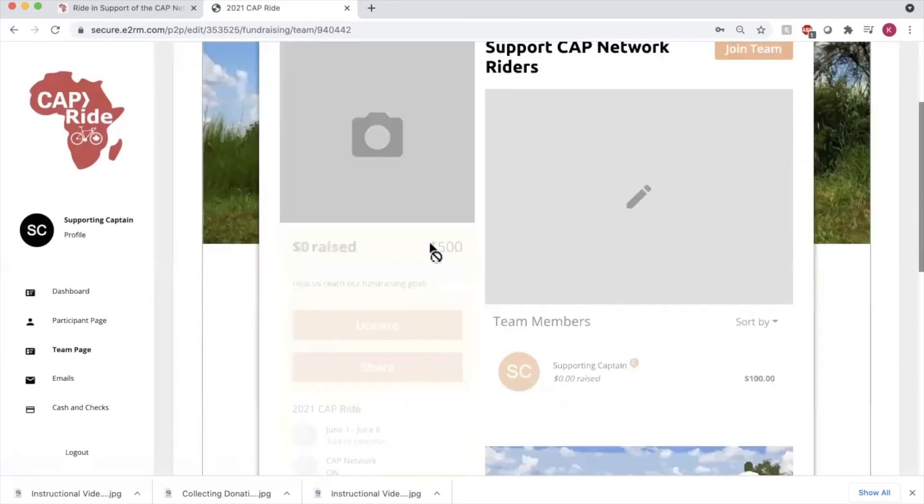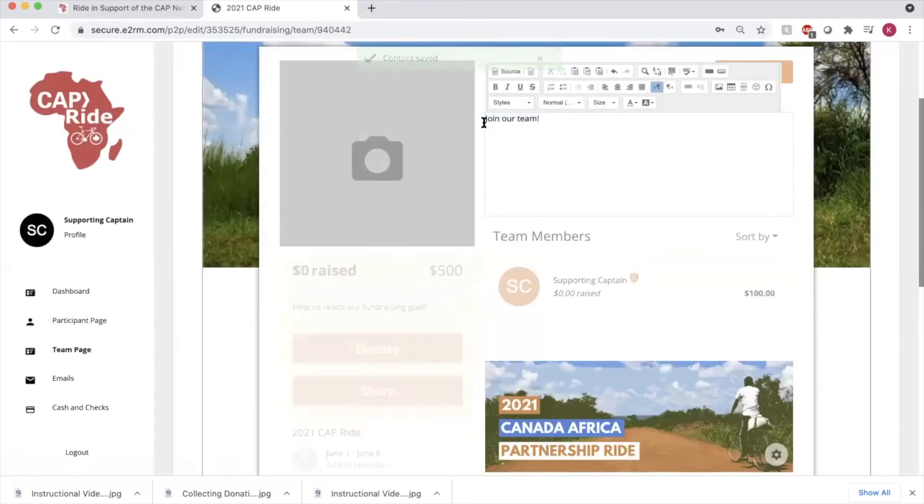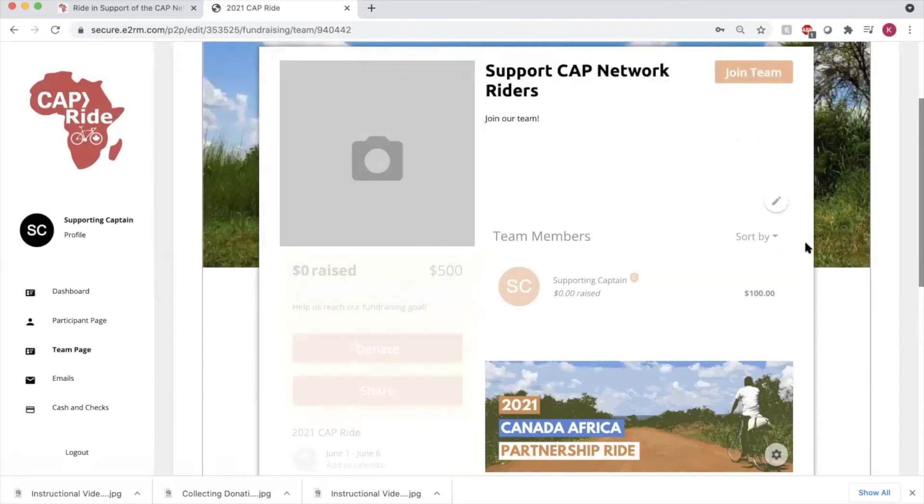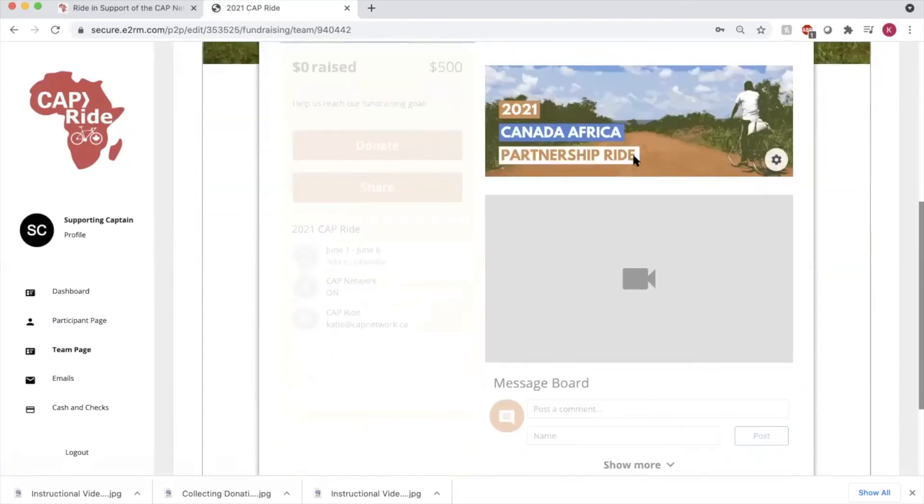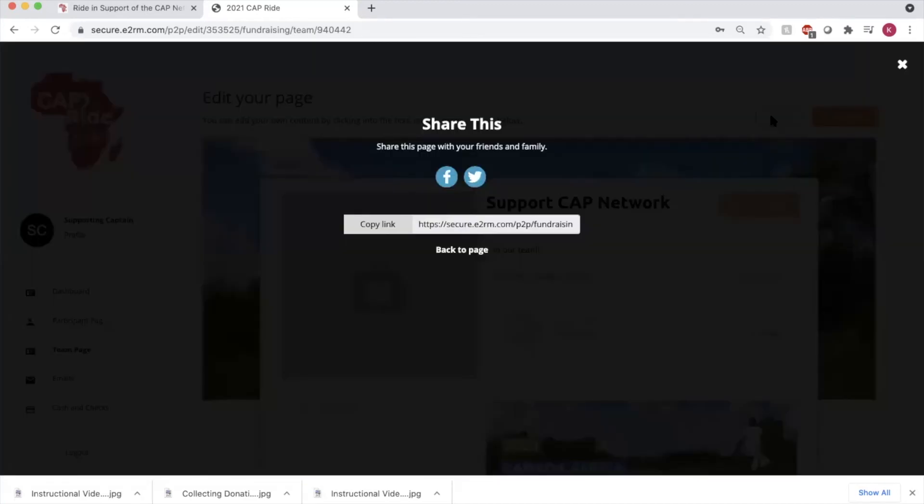Once you've added a photo, created a description to introduce people to your team, change photos and videos, you can now share this page with supporters by clicking share and copy that link there.